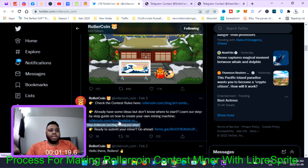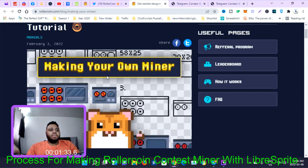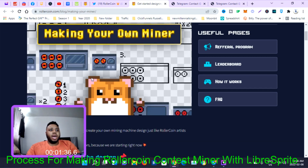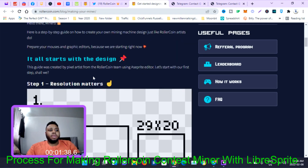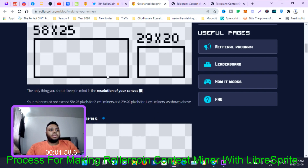You click on 'Already have some ideas but don't know where to start? Learn our step-by-step guide on how to create the mining machine.' Clicking the step-by-step guide brings you to a blog post called 'Making Your Own Miner: Beginner Tutorial.' I followed this entire tutorial. Step one is to make sure you have the resolution of 58 by 25 for the main miner, and 29 by 24 for the smaller miner.